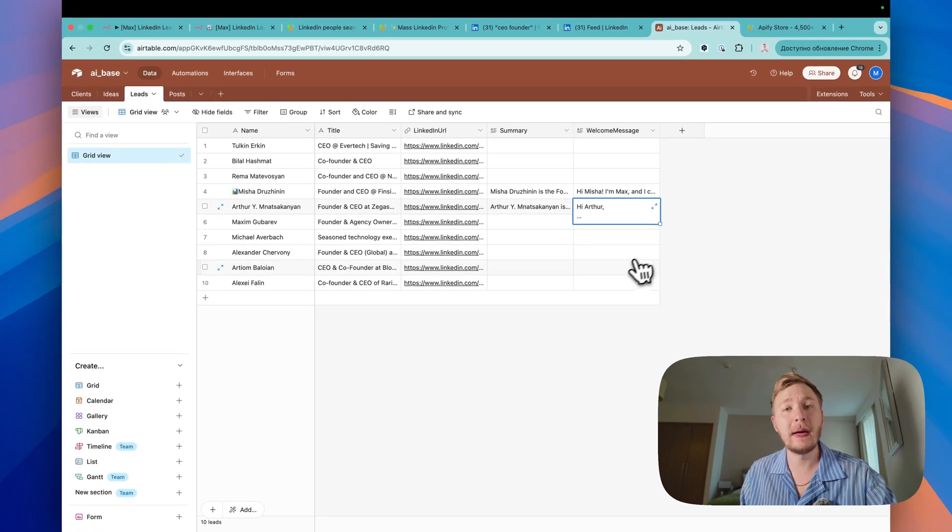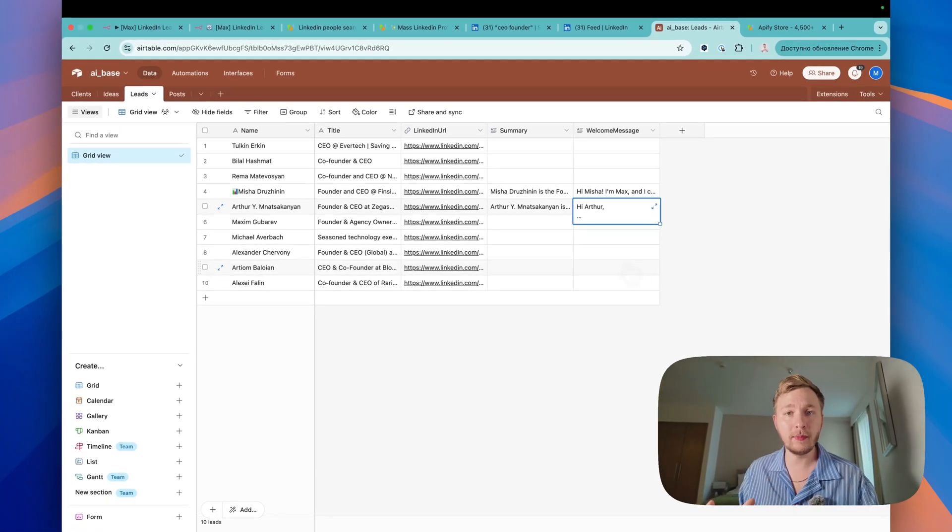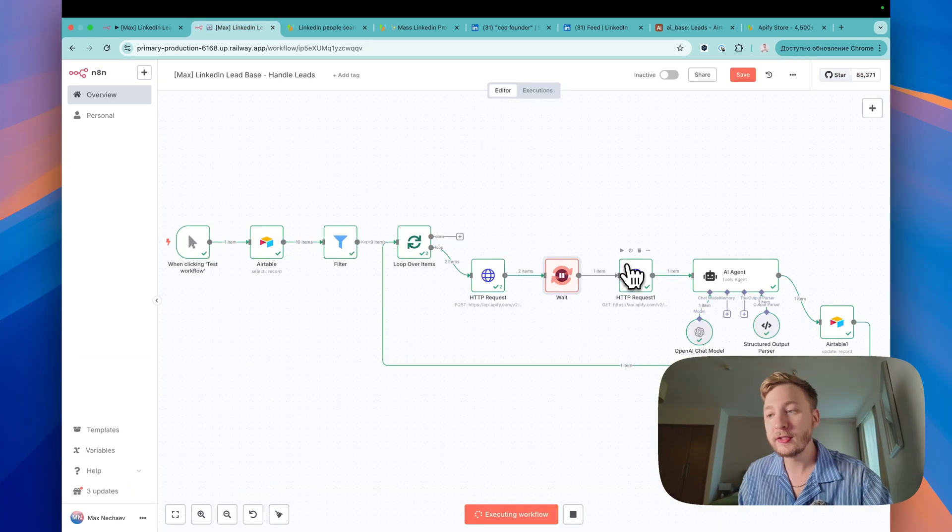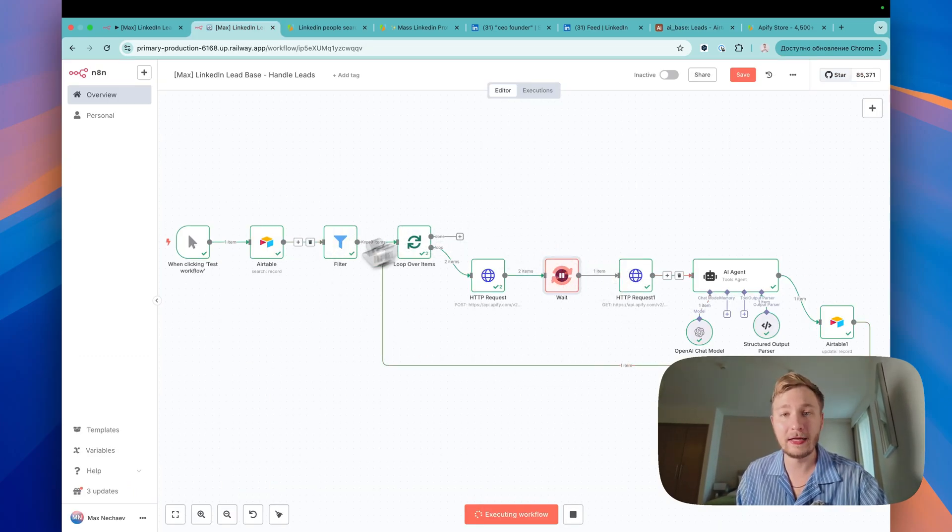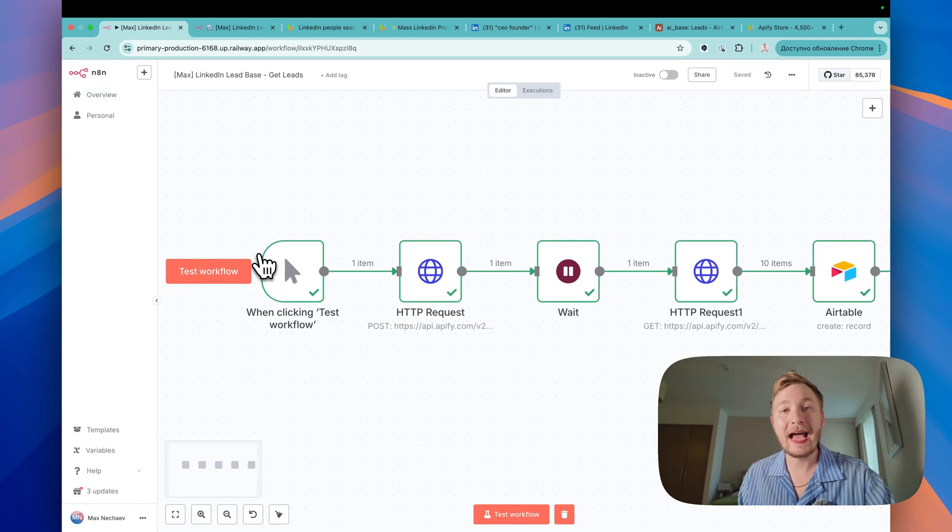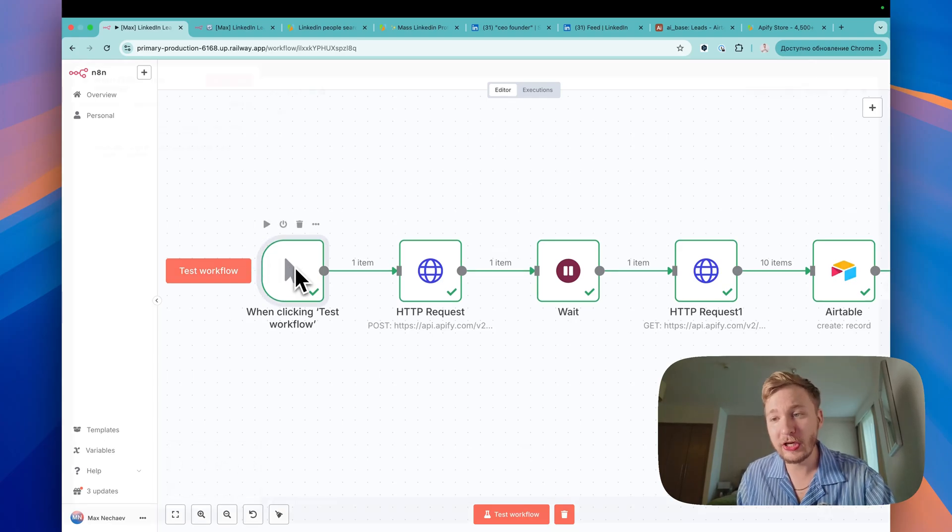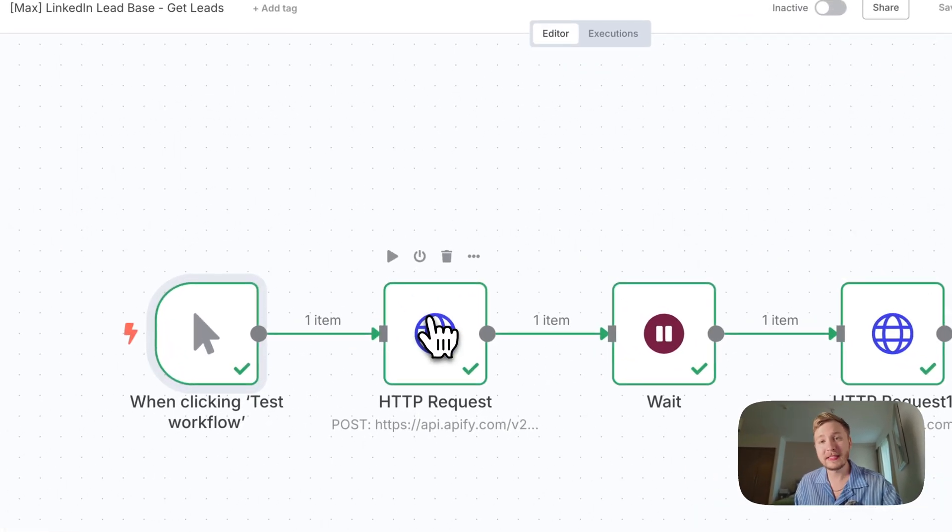We can make it better, of course. We can make better prompt, but anyway, let me show you how it works under the hood. During this time, our AI agent will be working. The first AI agent is triggered by the click. Just by the click, add this trigger.